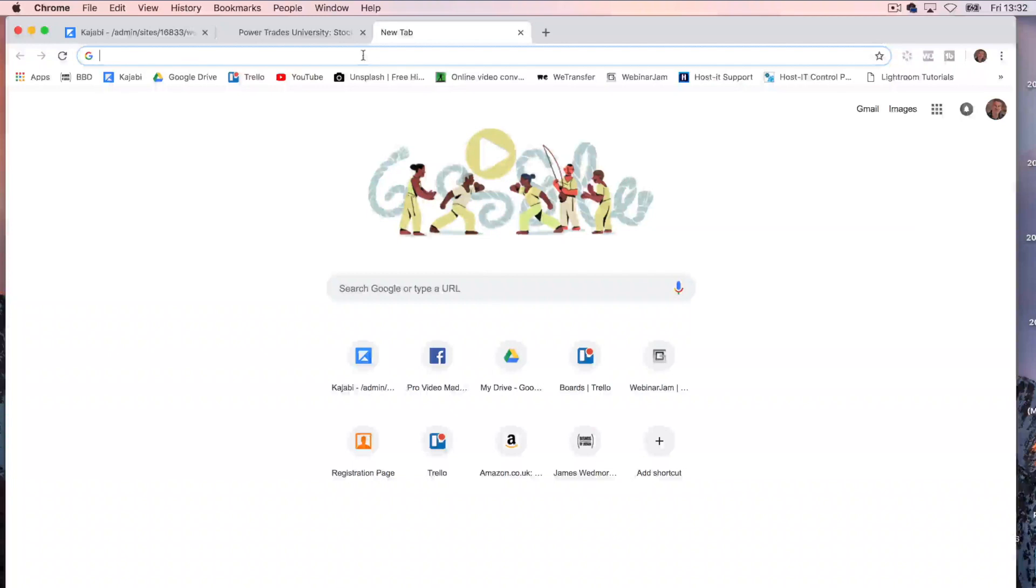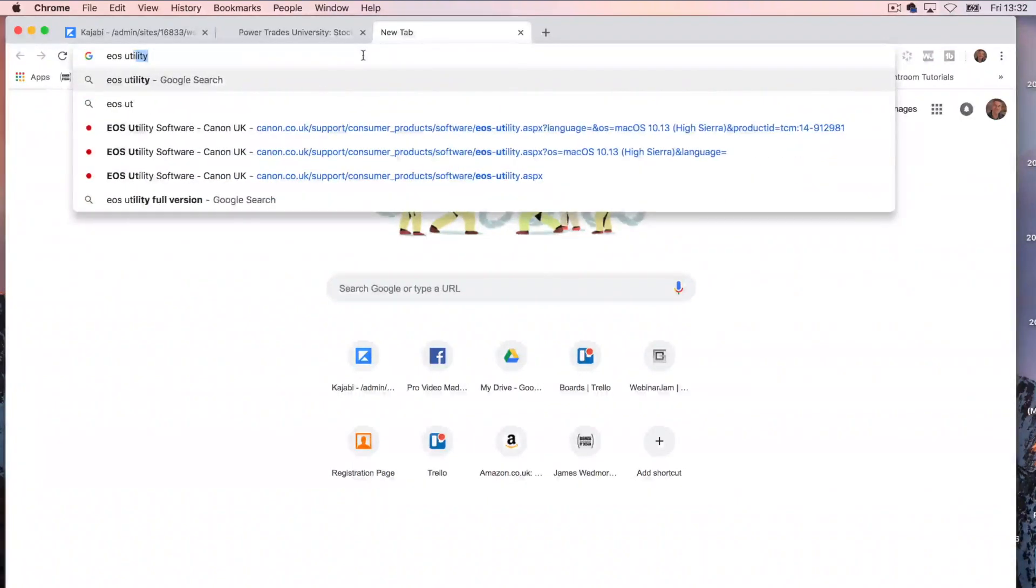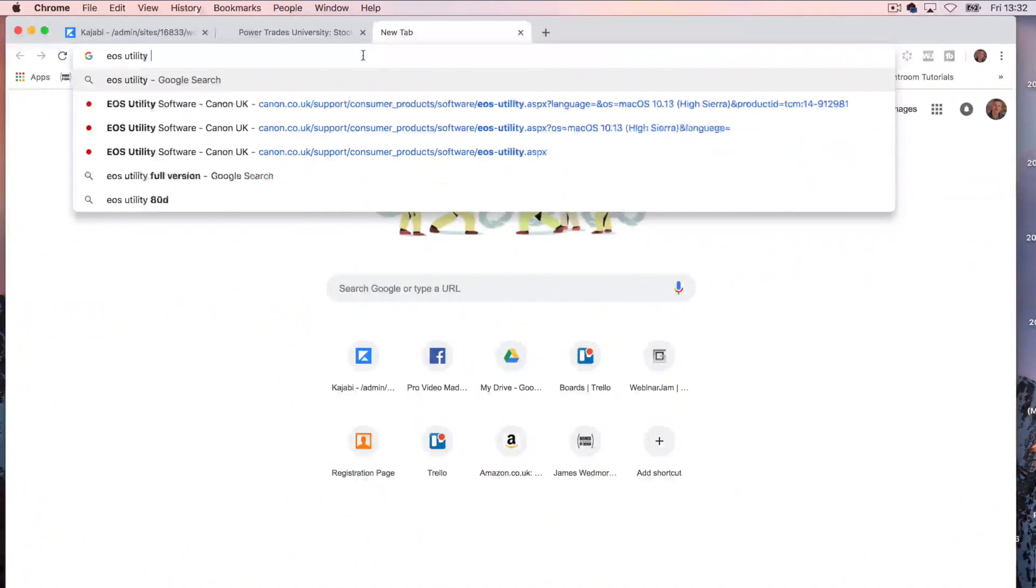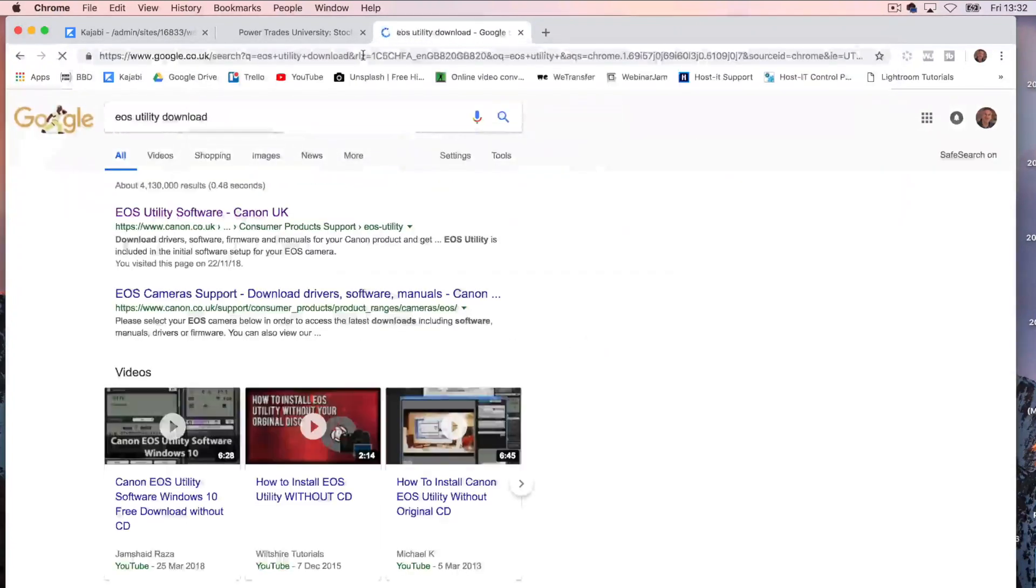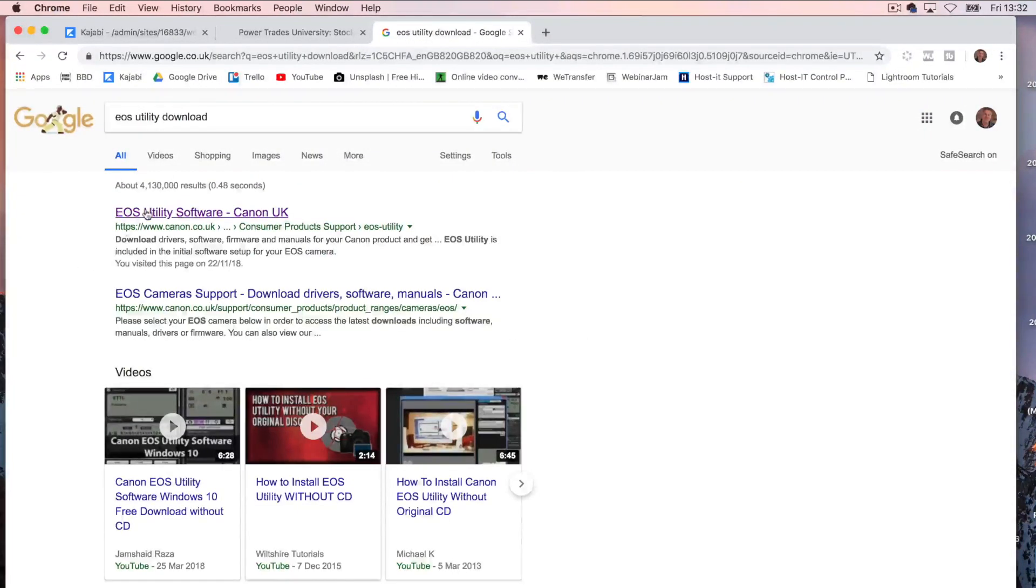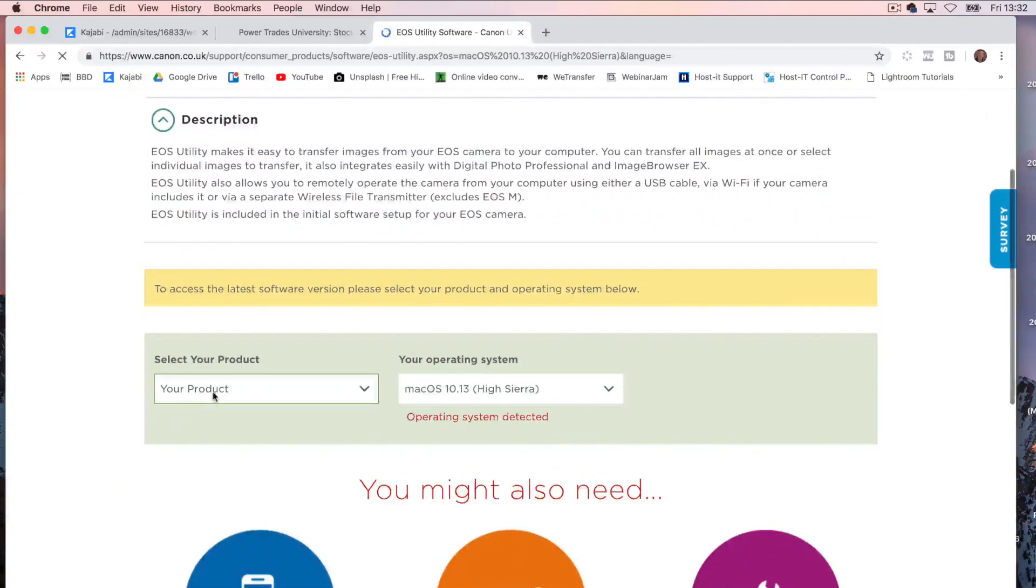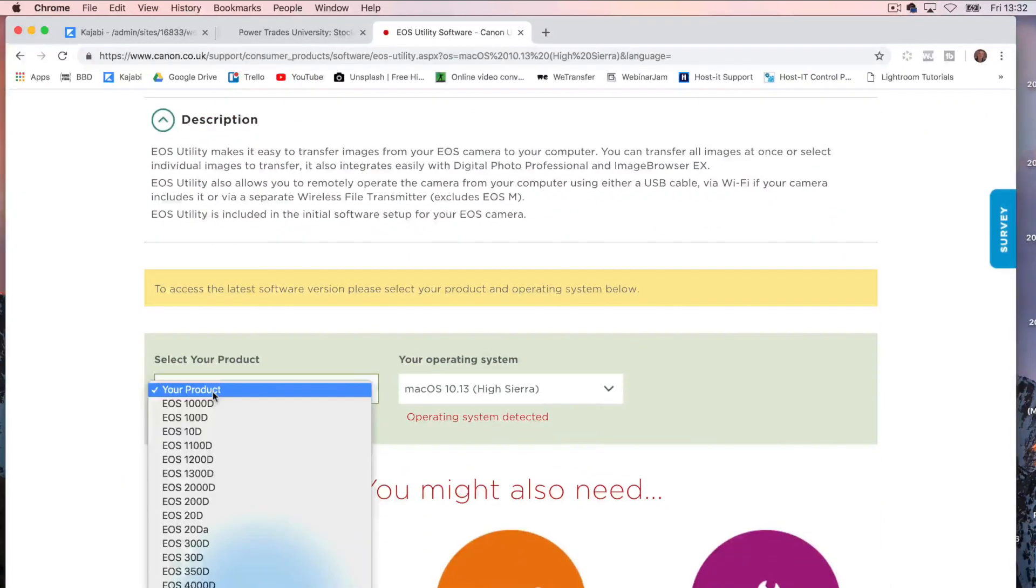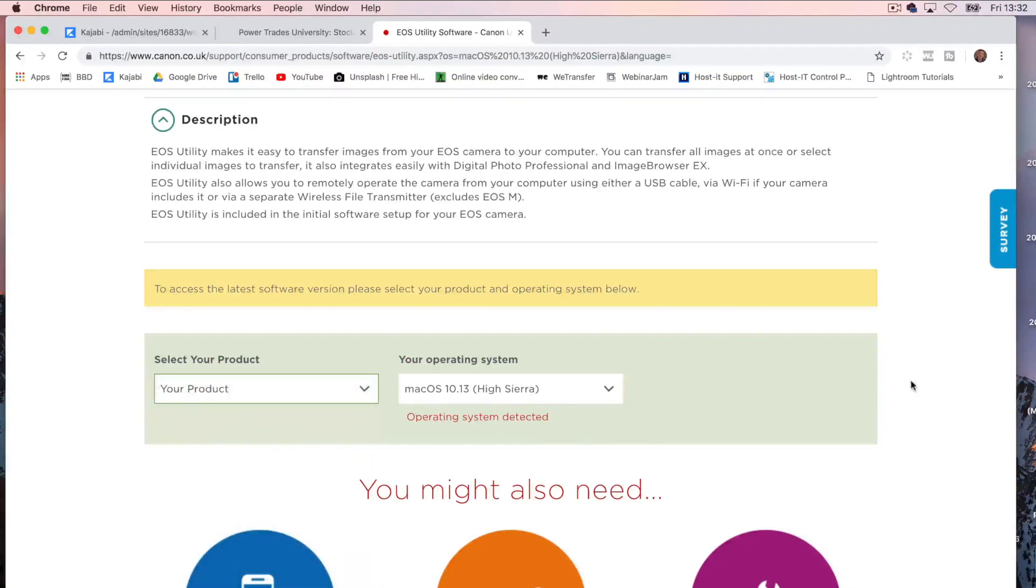First of all, go off and look for EOS Utility Download, there it is. It will take you off to the Canon website and you type in your camera, the model of the camera that you've got and then the computer, the operating system that you're on. I've just done this, but do that, it'll do a download, let it come in, open it up, install it.